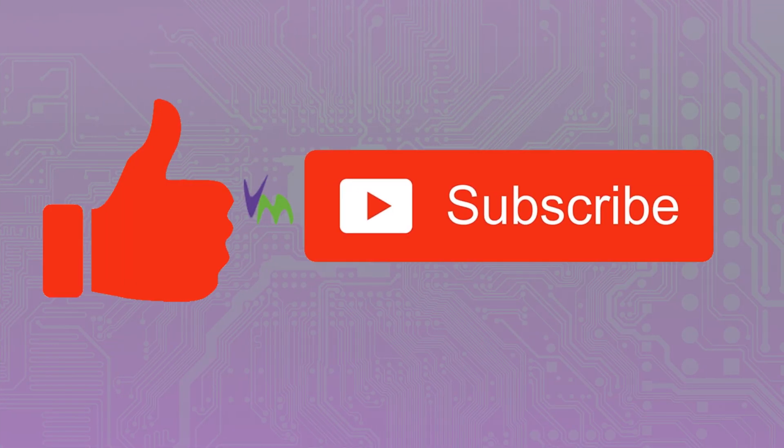Let us know in the comments what we can do to improve our videos and any suggestions for future topics you'd like us to cover.